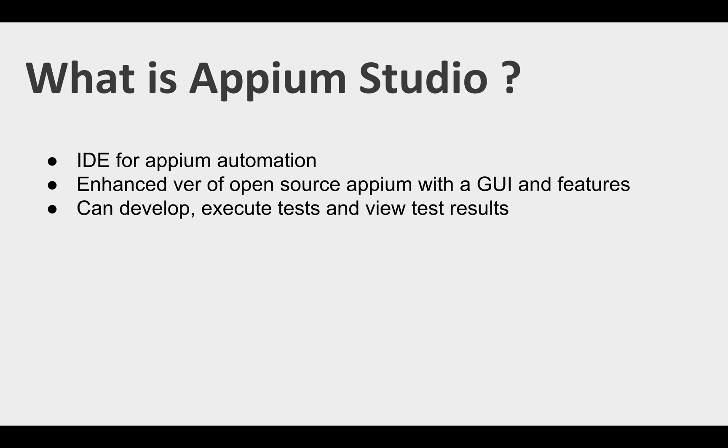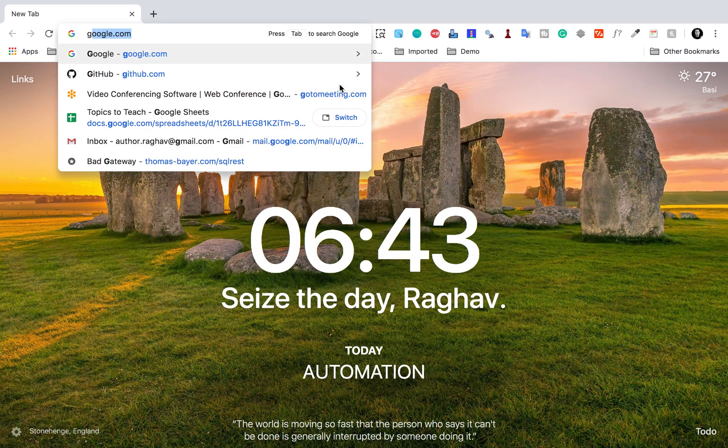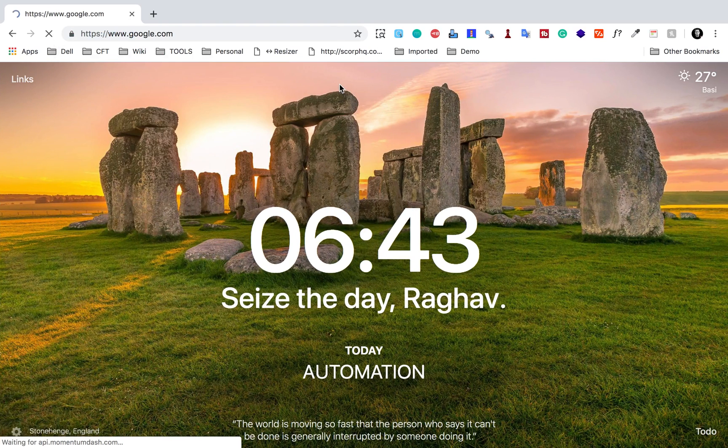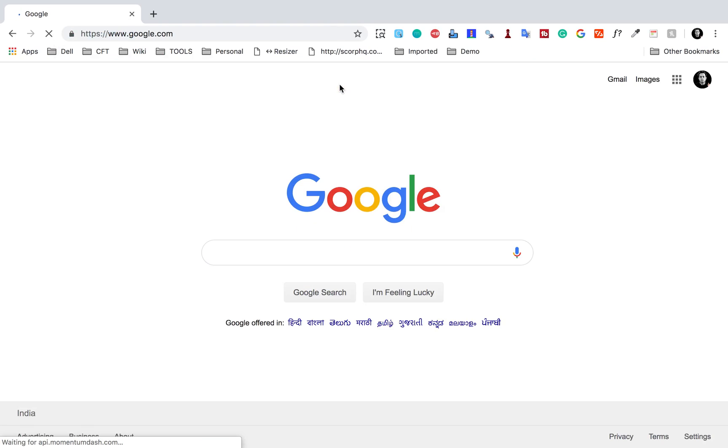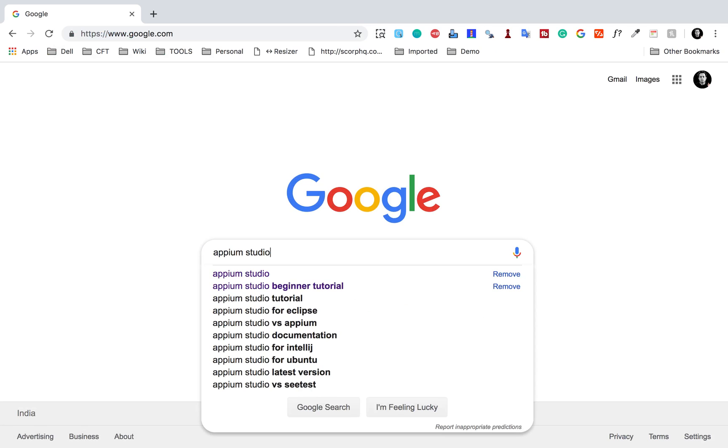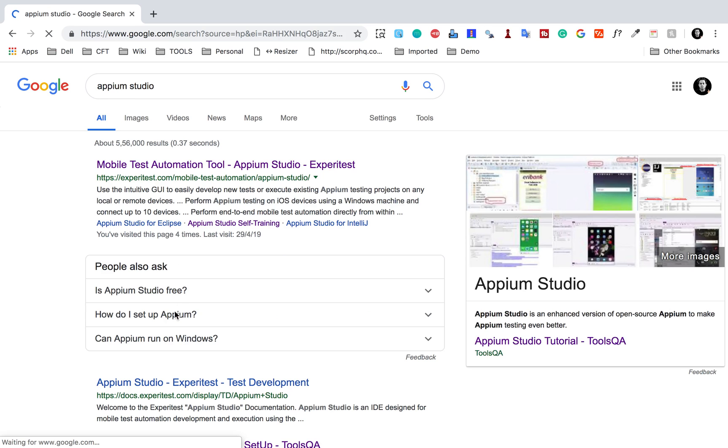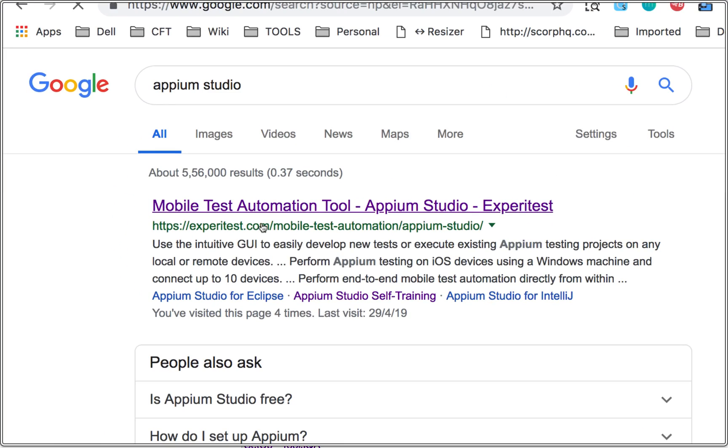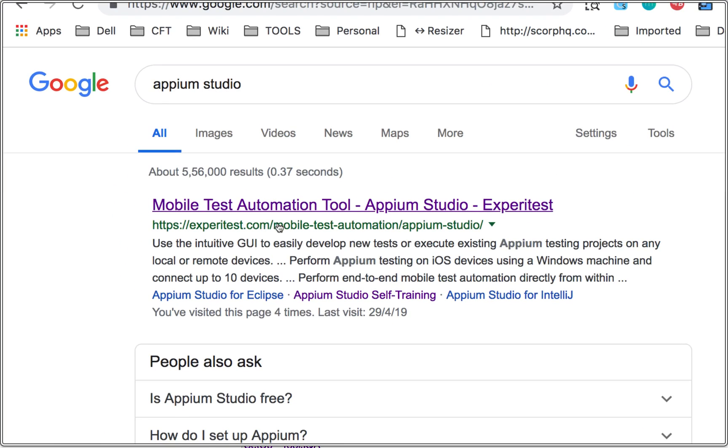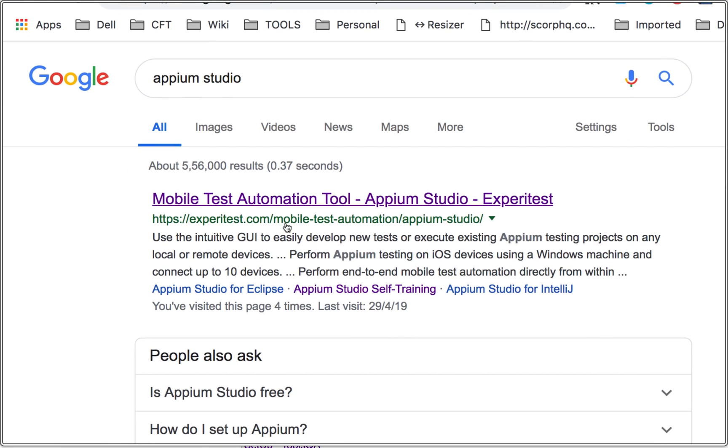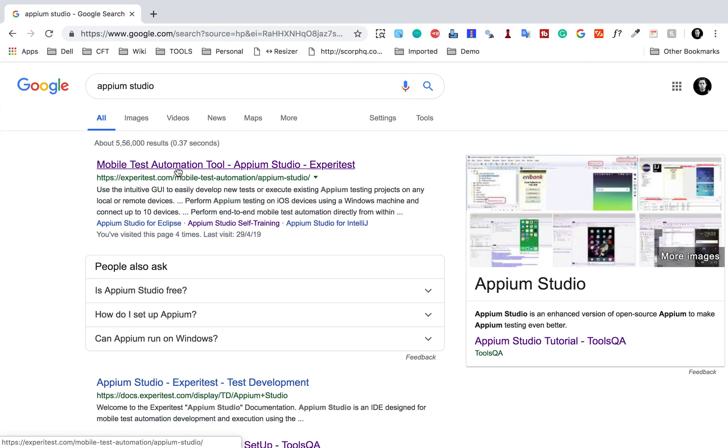You can use this platform to develop, execute and view your test cases or test results. If I go to Google and search for Appium Studio, you'll get this link from Experitest.